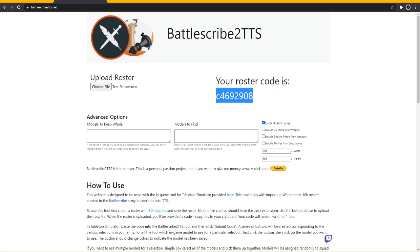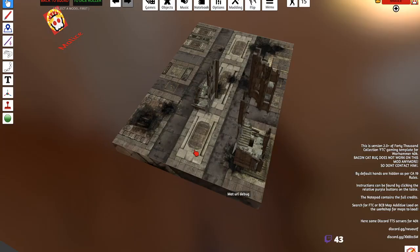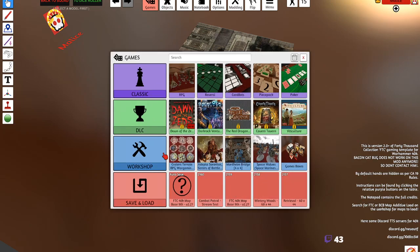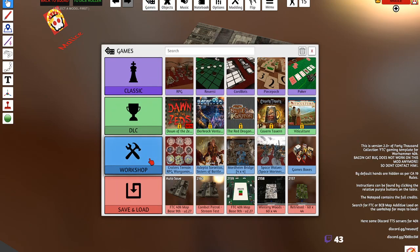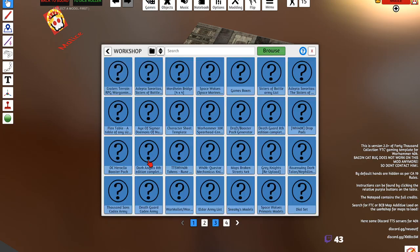Your roster code is this. This is what you need by the way. Copy that. All right, now let's go back here.